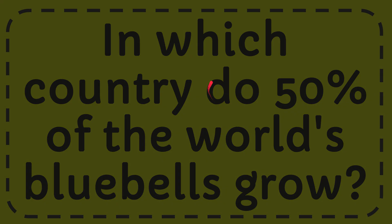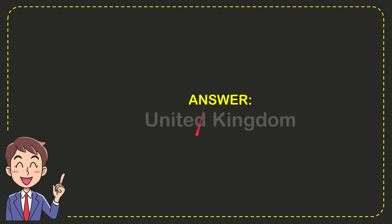I'm going to give the answer for this question and the answer is the United Kingdom. Well, that is the answer for the question: United Kingdom.